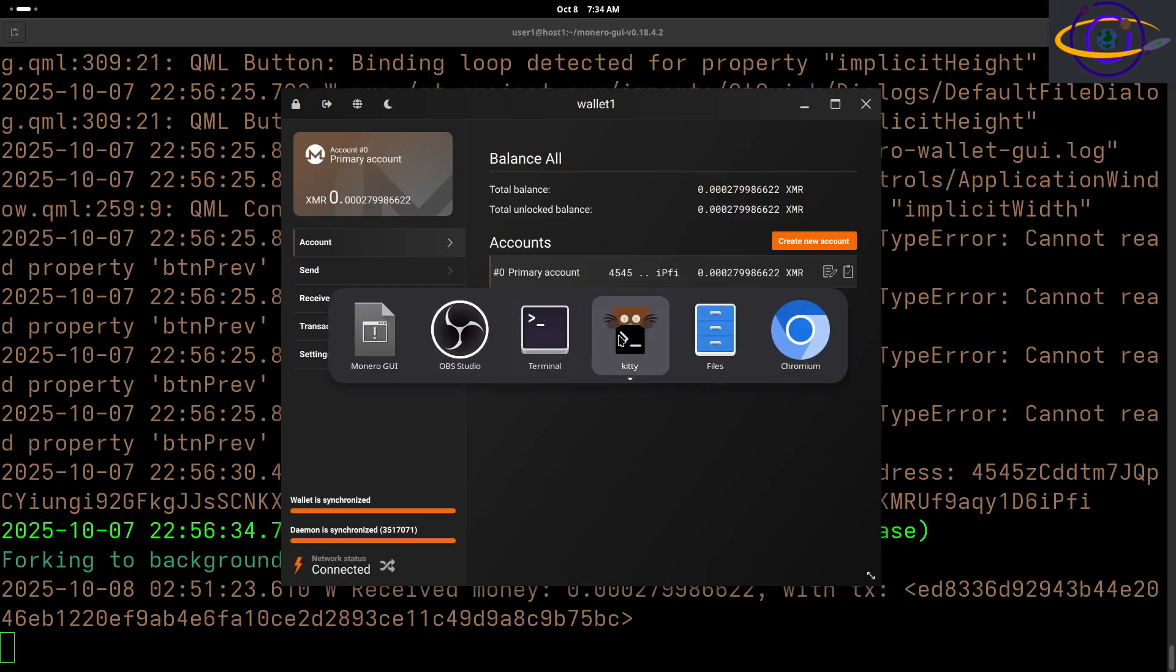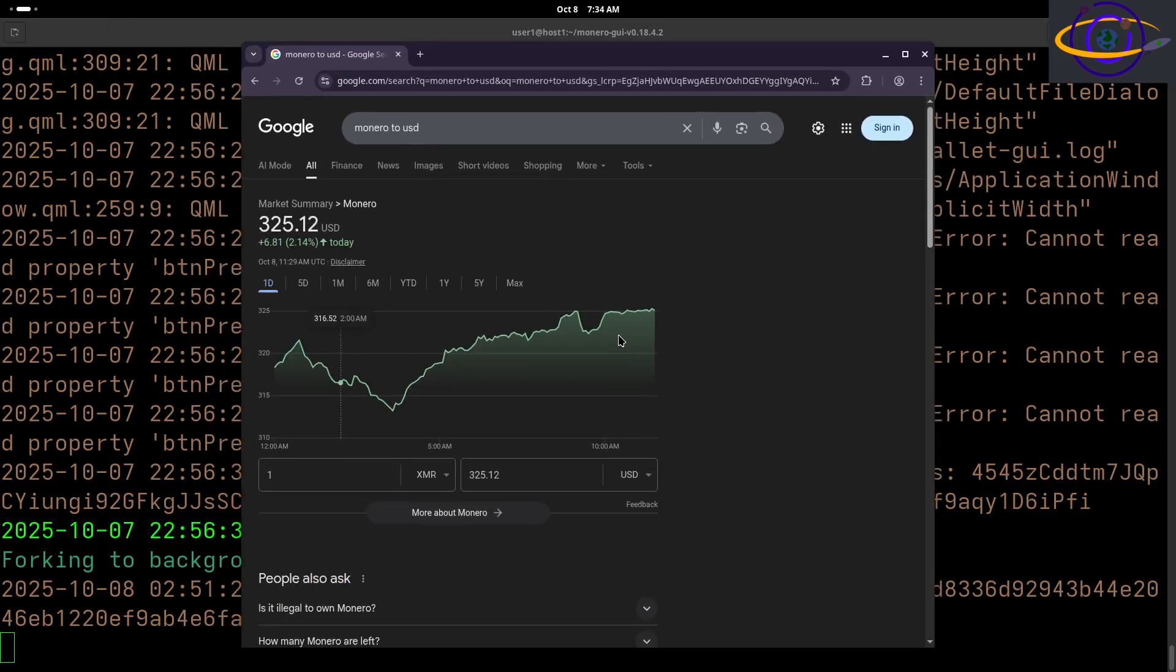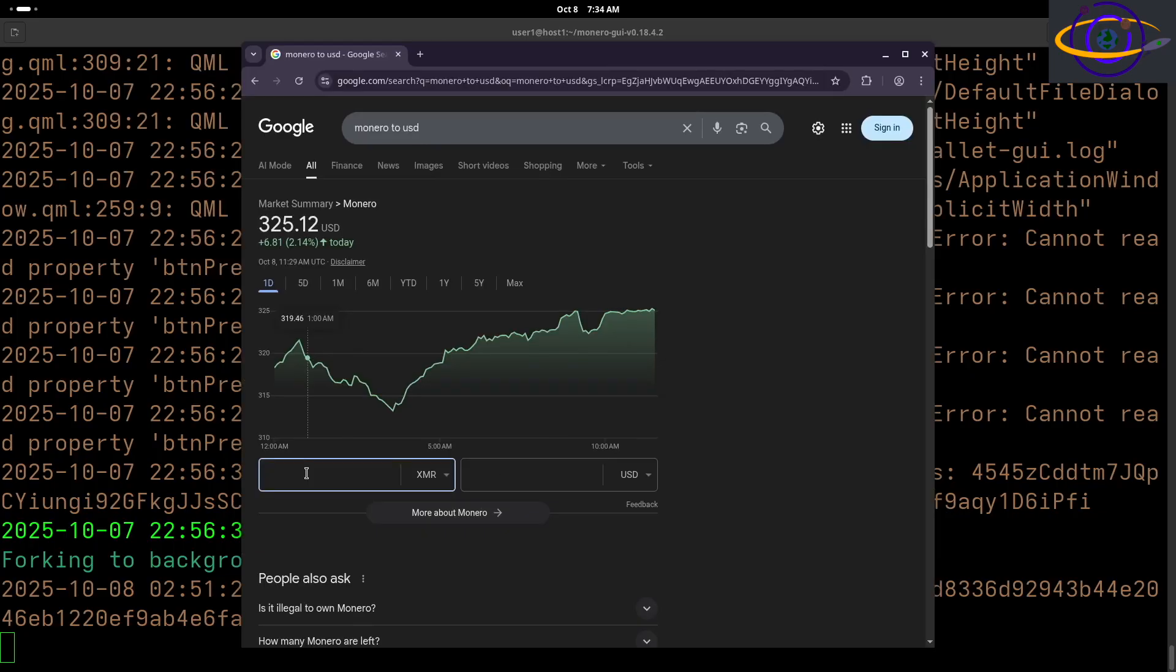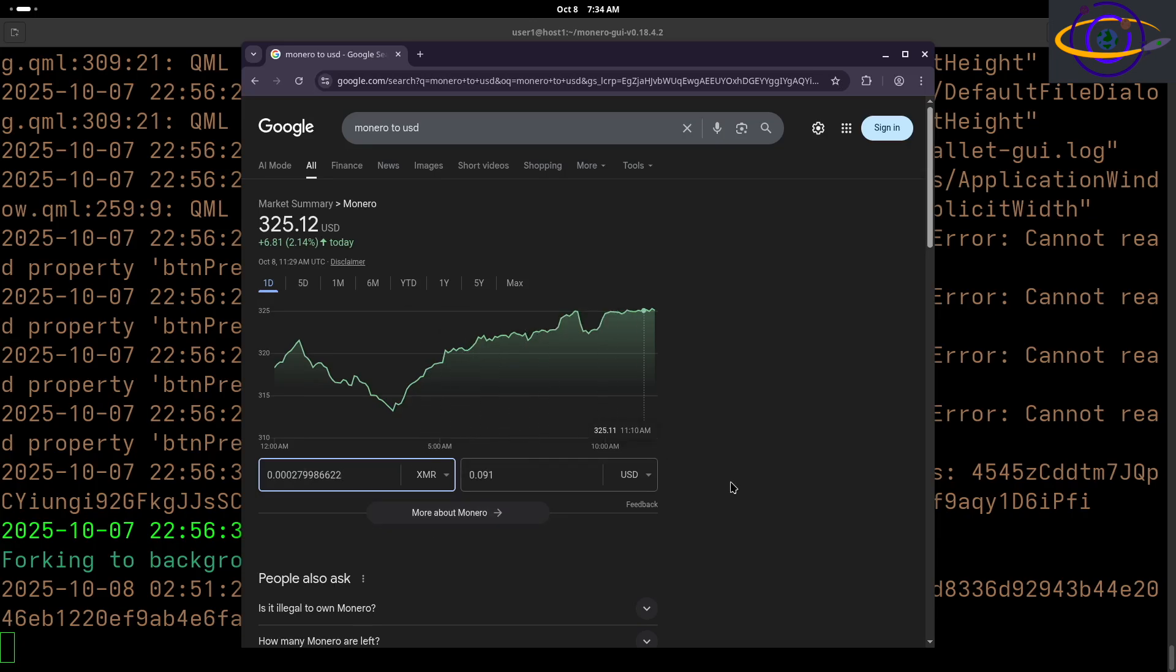I'm going to go ahead and translate that. I have another browser open here, so let's look that up and check what that's worth in US dollars. Paste that in. That is $0.09 US dollars, so nine cents.